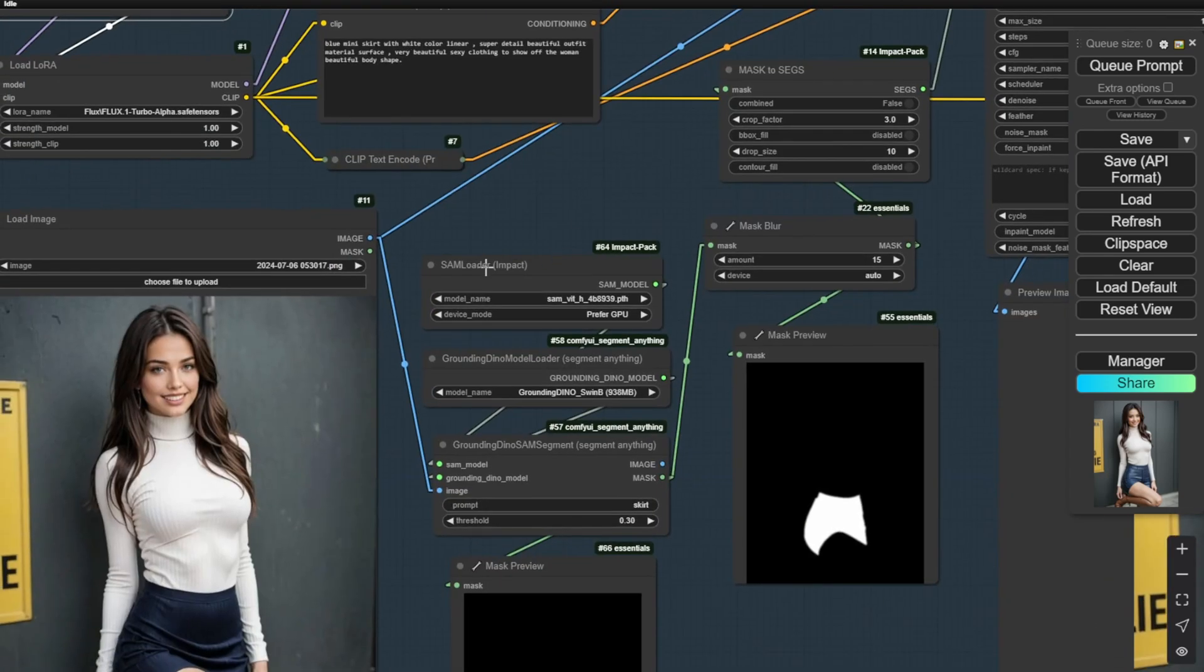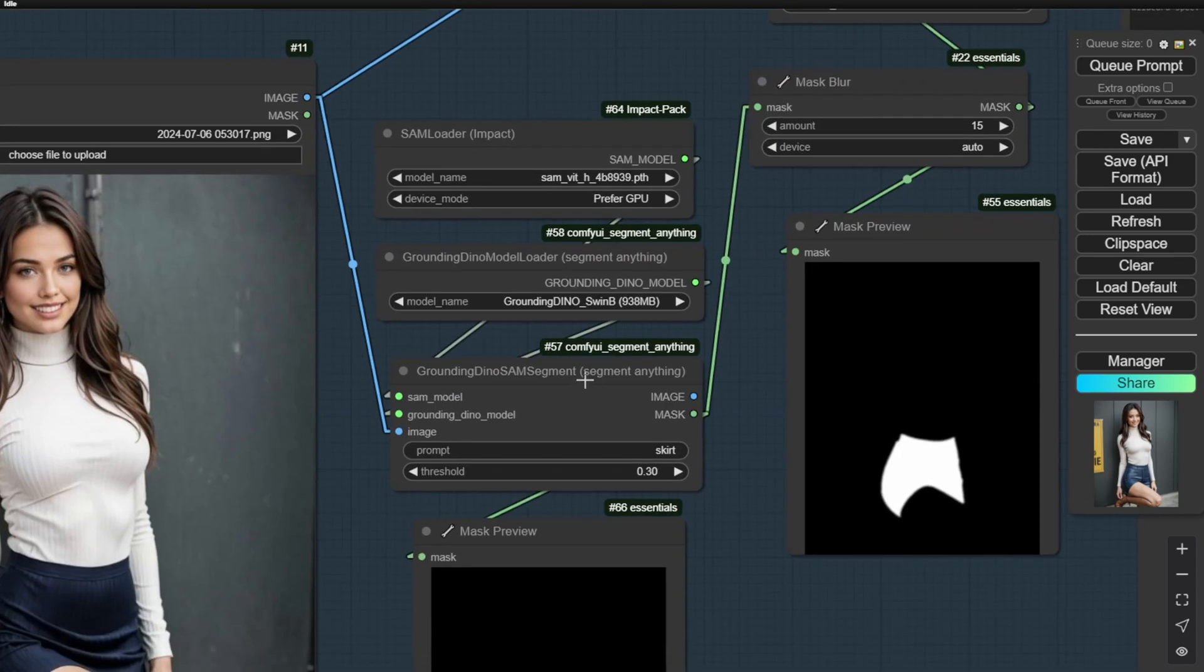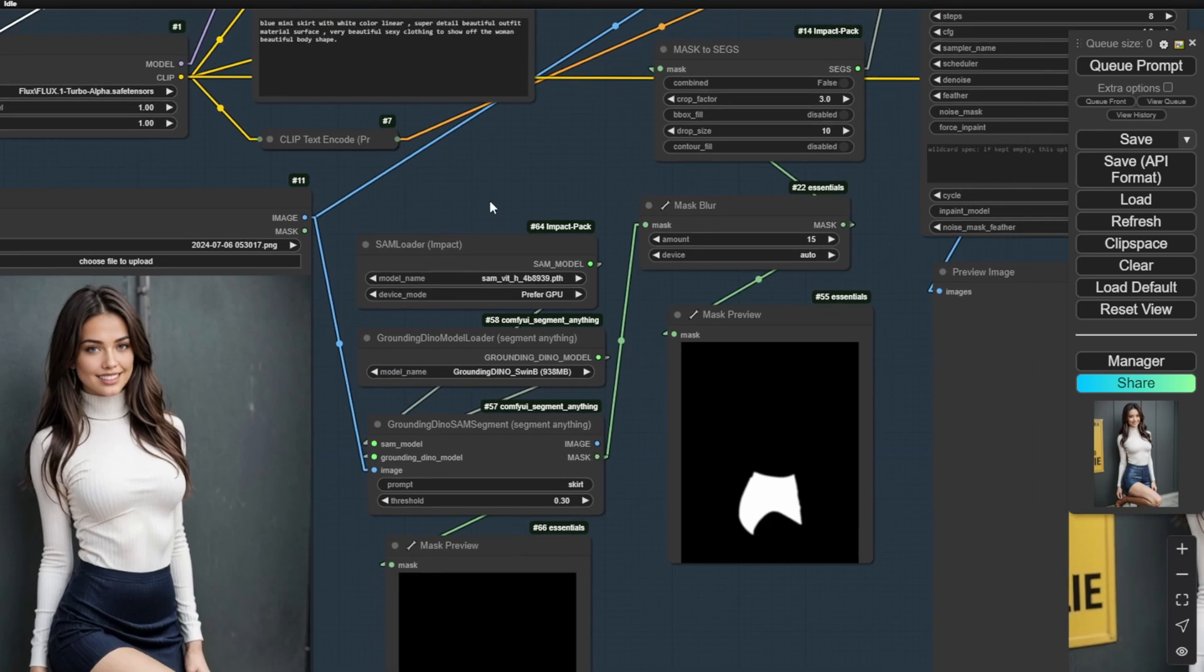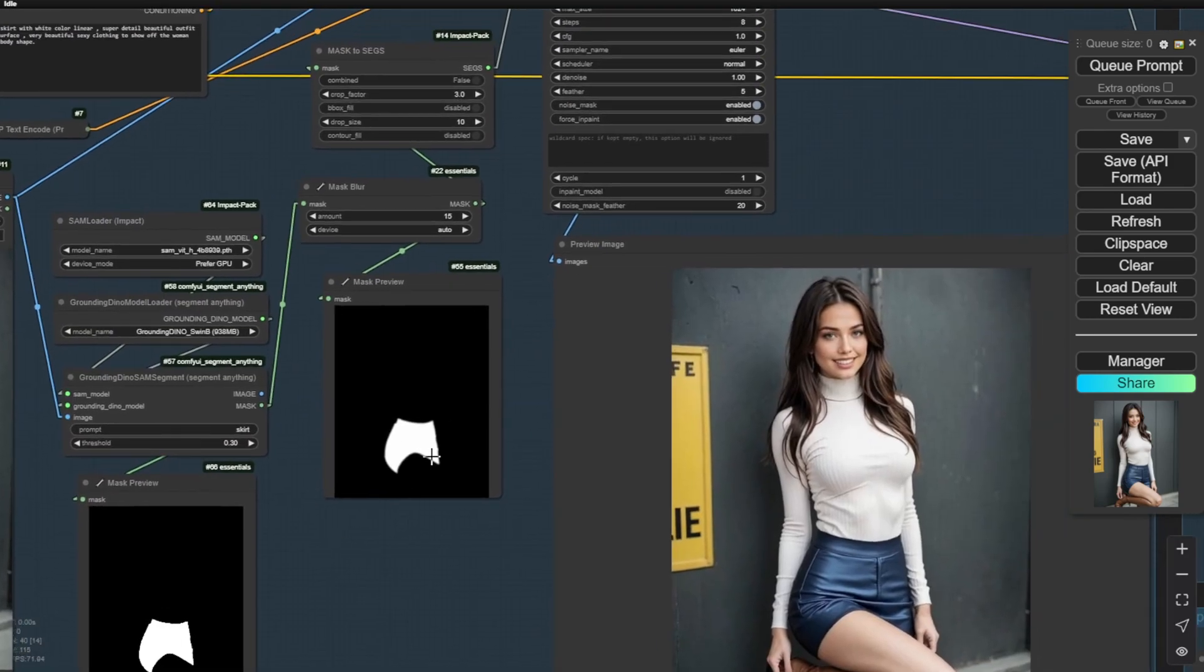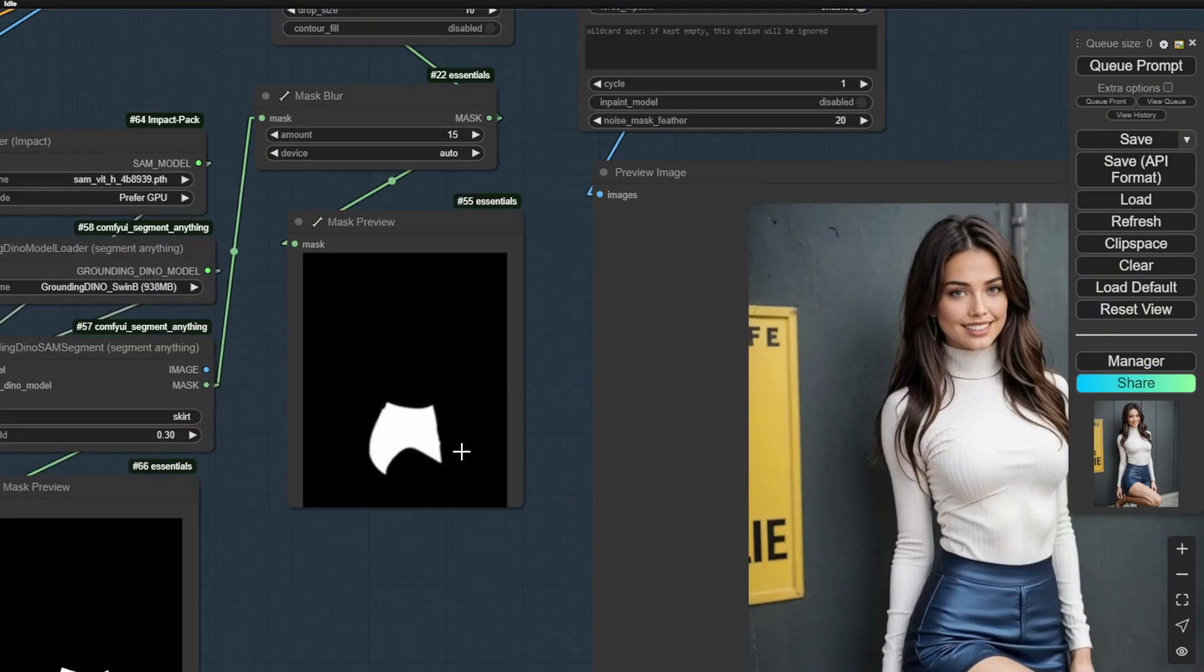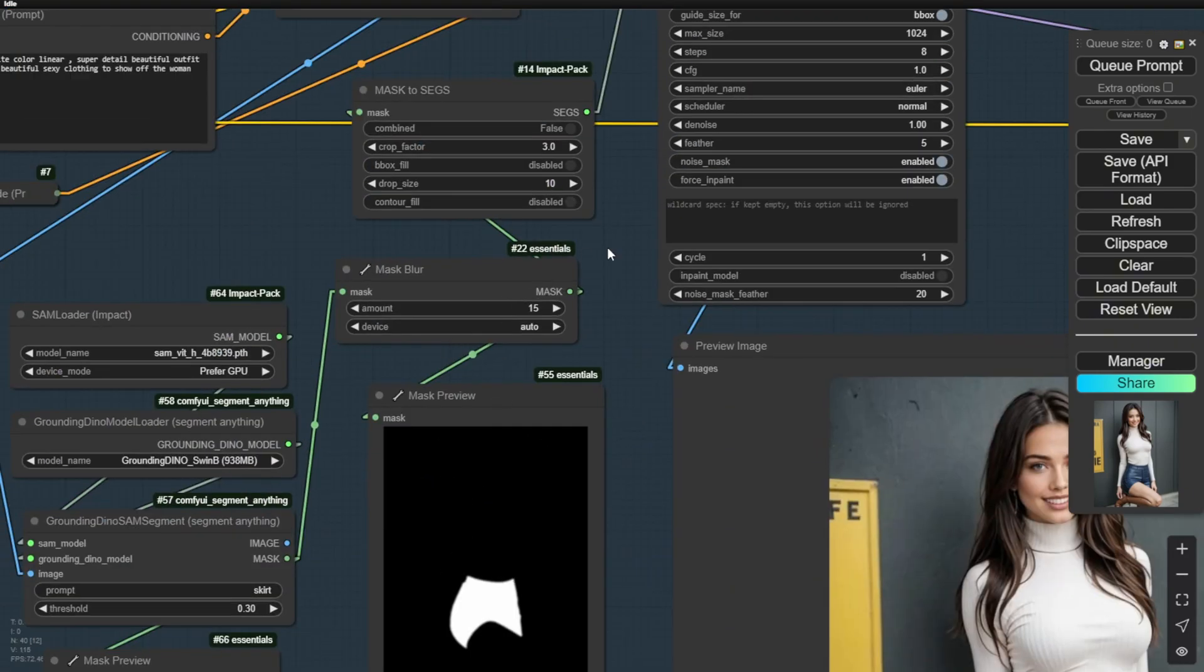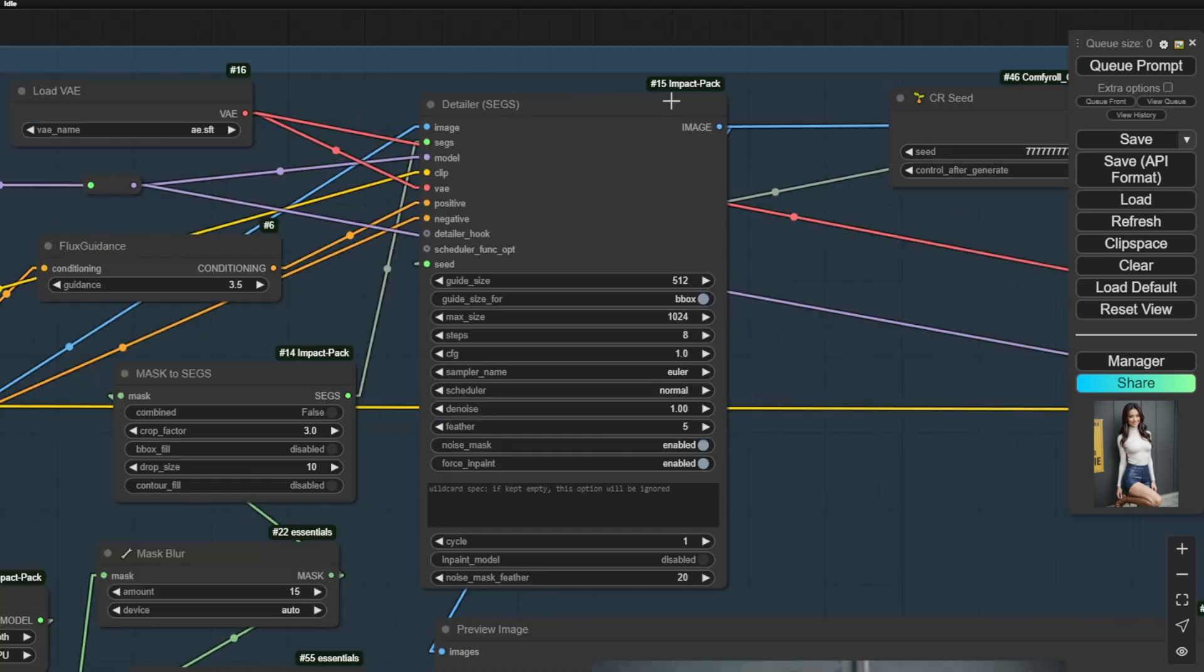Now I am using this SAM loader, which is coming from the segment Anything Custom Nodes. I'm doing an inpaint-like feature for this workflow where I have to load an image. In this example, I have an AI-generated image of a young woman and try to segment the dress of this character. Once we have that object in the mask area, we have passed the mask to segment data using the Impact Pack Custom Nodes. And then again,